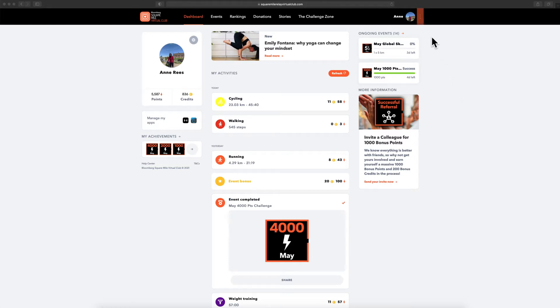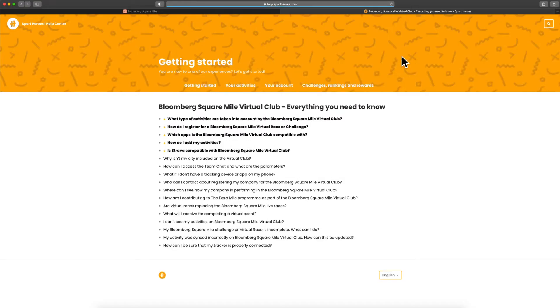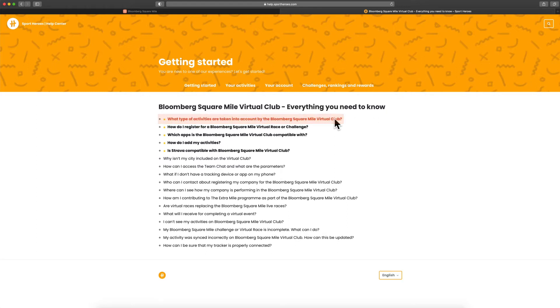Click on the More menu in the top right of your page and select Help Centre. Now select the FAQ telling you which activities are taken into account.